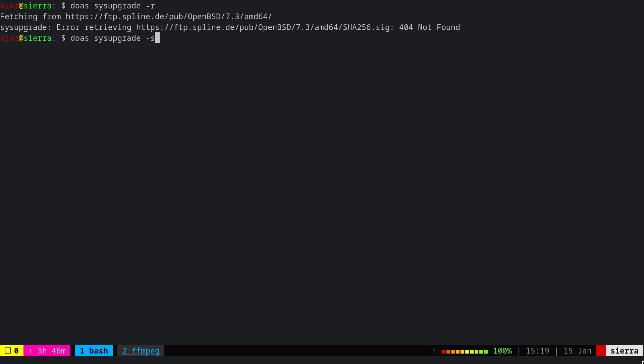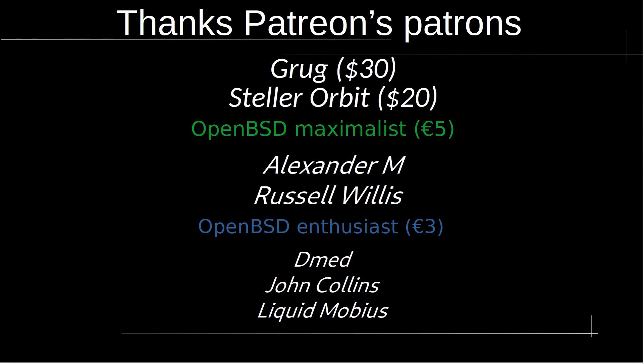That's all for this video. I hope you enjoyed it. I would like to take a moment to thank Patreon contributors: Grug with $30, Stellar Orbit with $20, OpenBSD Maximalist, Alexander M, Russell Willis, OpenBSD Enthusiast, Dmed, John Collins, and Liquid Mobius.